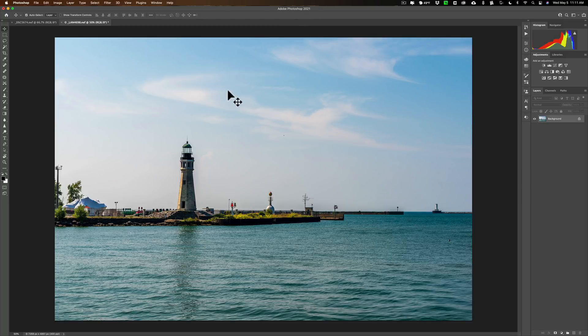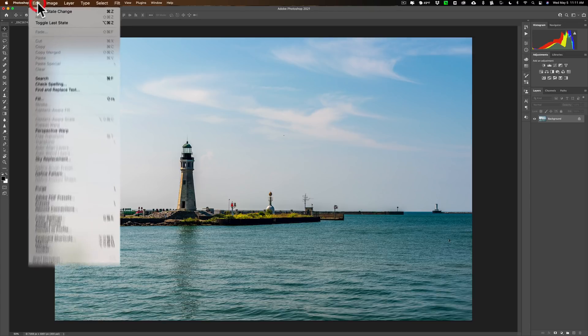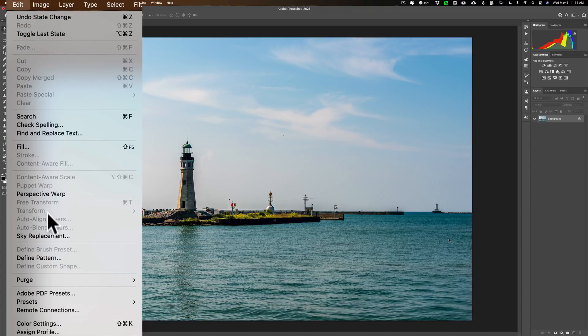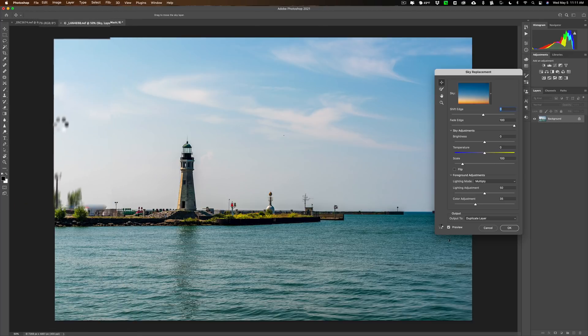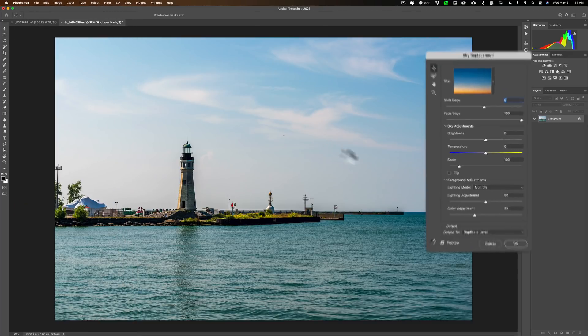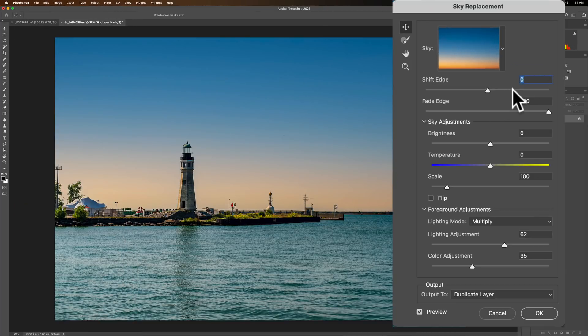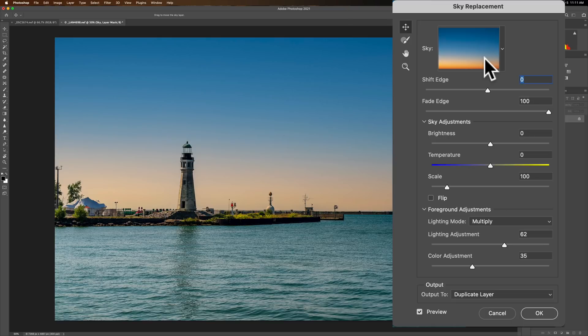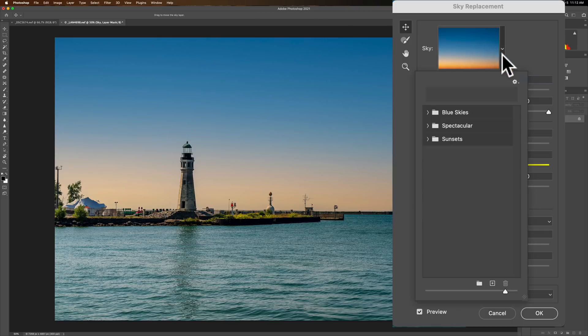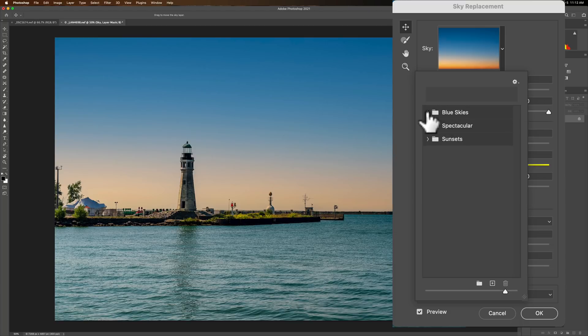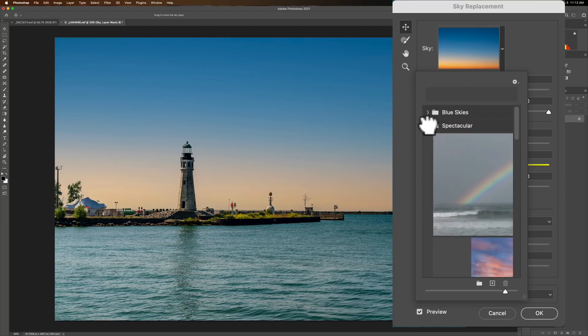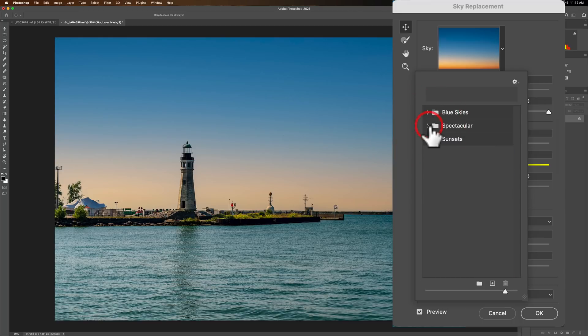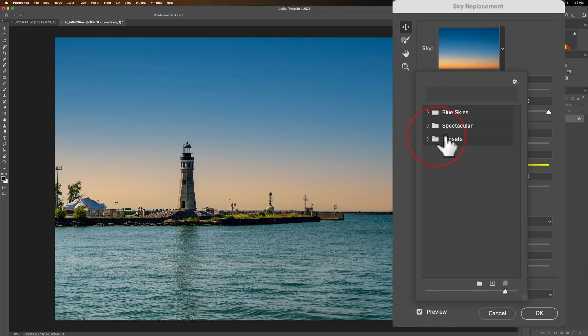We're just going to jump right into it and start with this image. I want to replace the sky so I'm going to go up to Edit and then down to Sky Replacement. When you do that this dialog box appears and it will probably plop in a sky that is maybe the last sky you used. Now I don't want to use any of the built-in skies. These are the default skies that are in Photoshop - blue skies, spectacular skies, and sunsets.